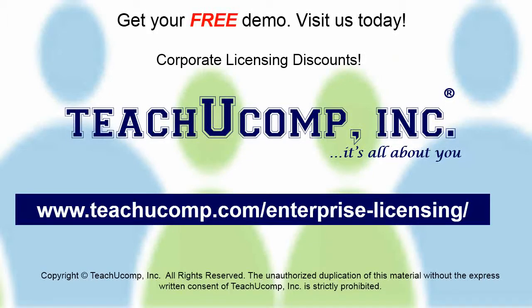Need computer training for a group or office? Contact us today to get a free demo of our training at www.teachucomp.com/enterprise-licensing.